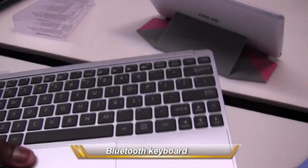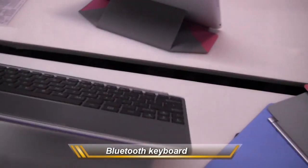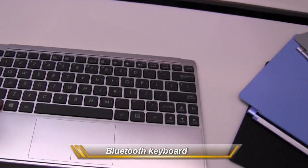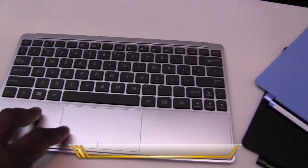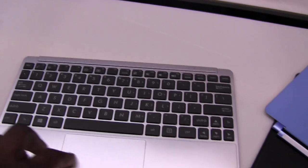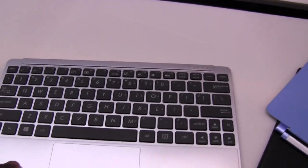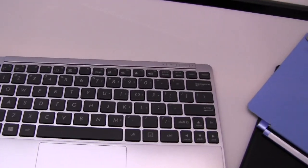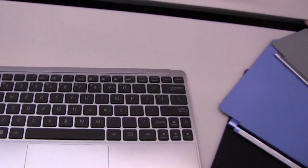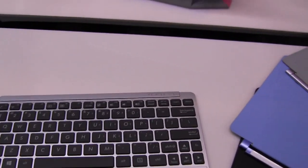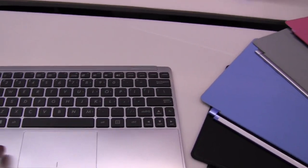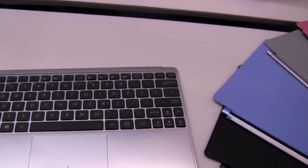It's got a full-fledged keyboard, trackpad, so this actually will connect with your ASUS VivoTab Smart, which of course is a full Windows powered X86 tablet. So this is pretty cool, very thin.